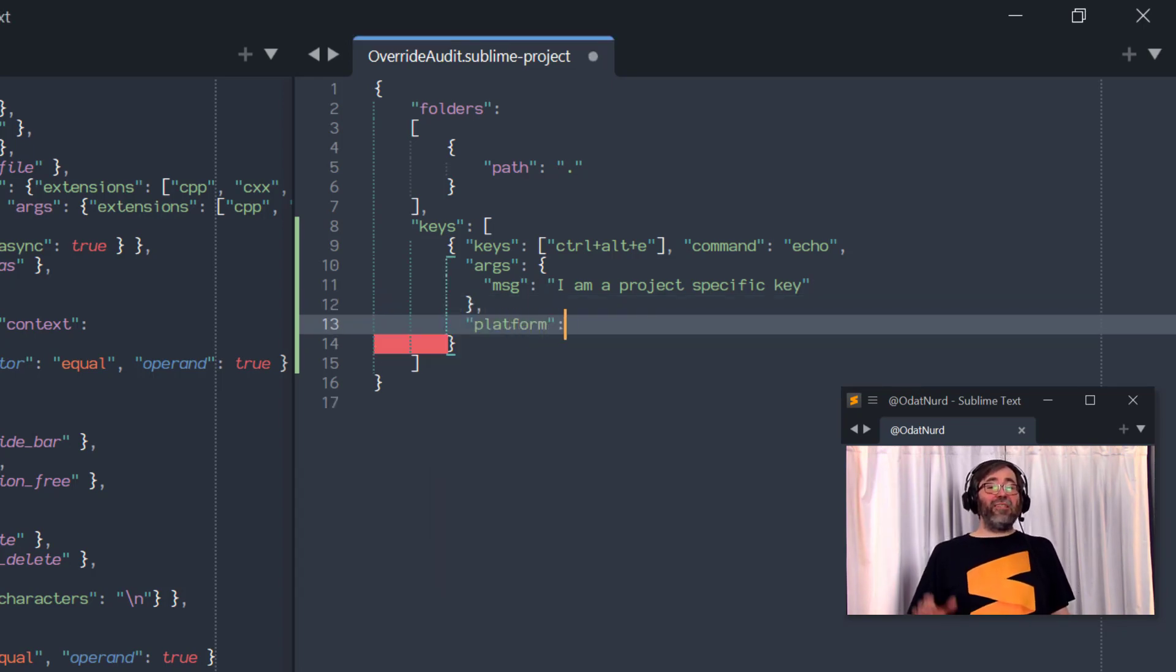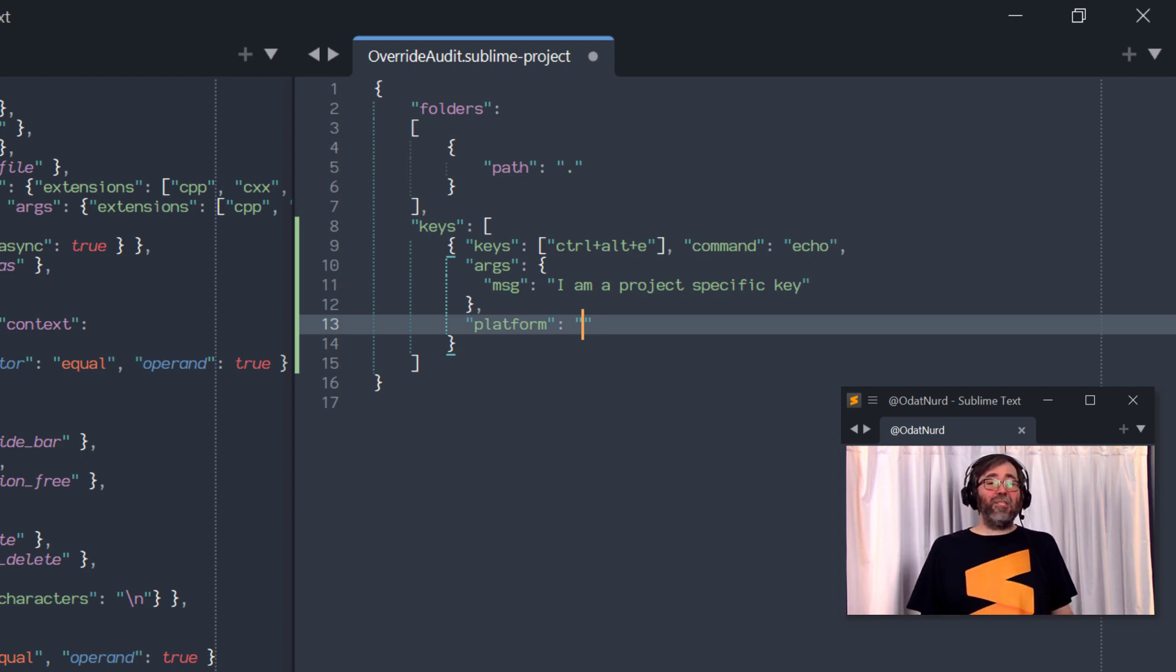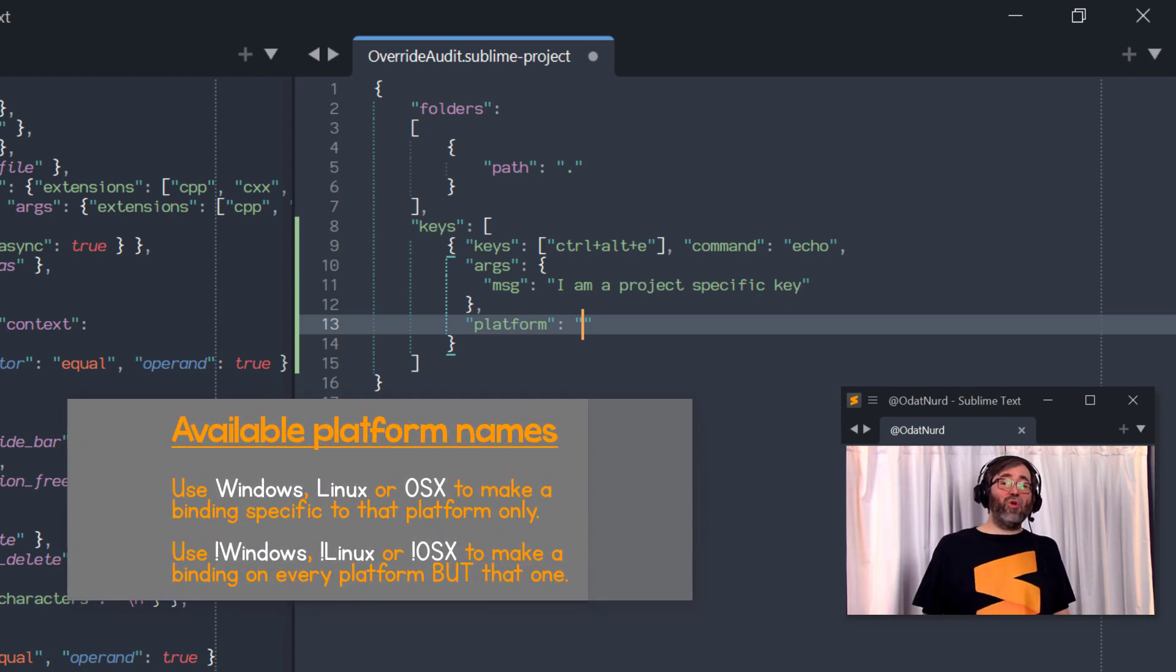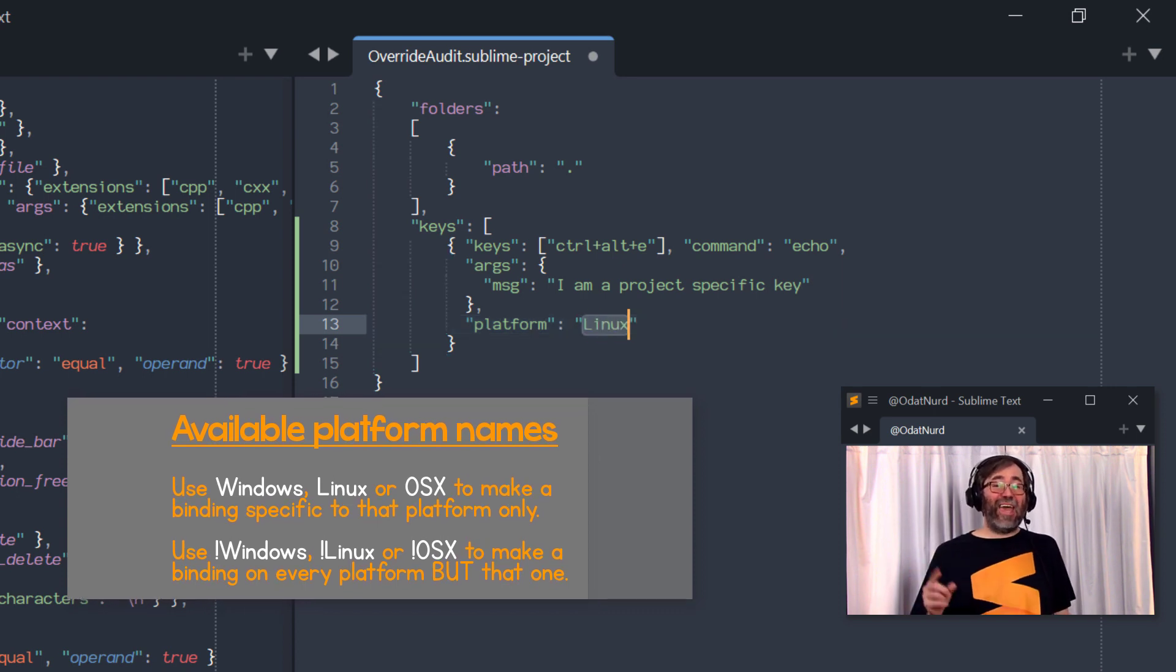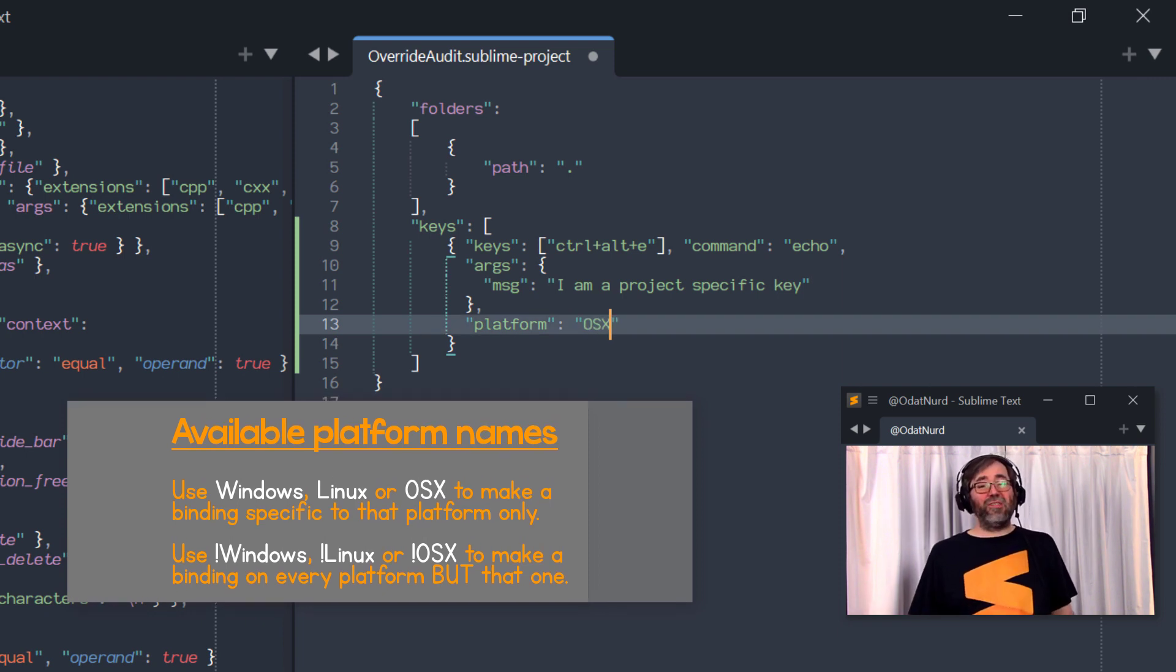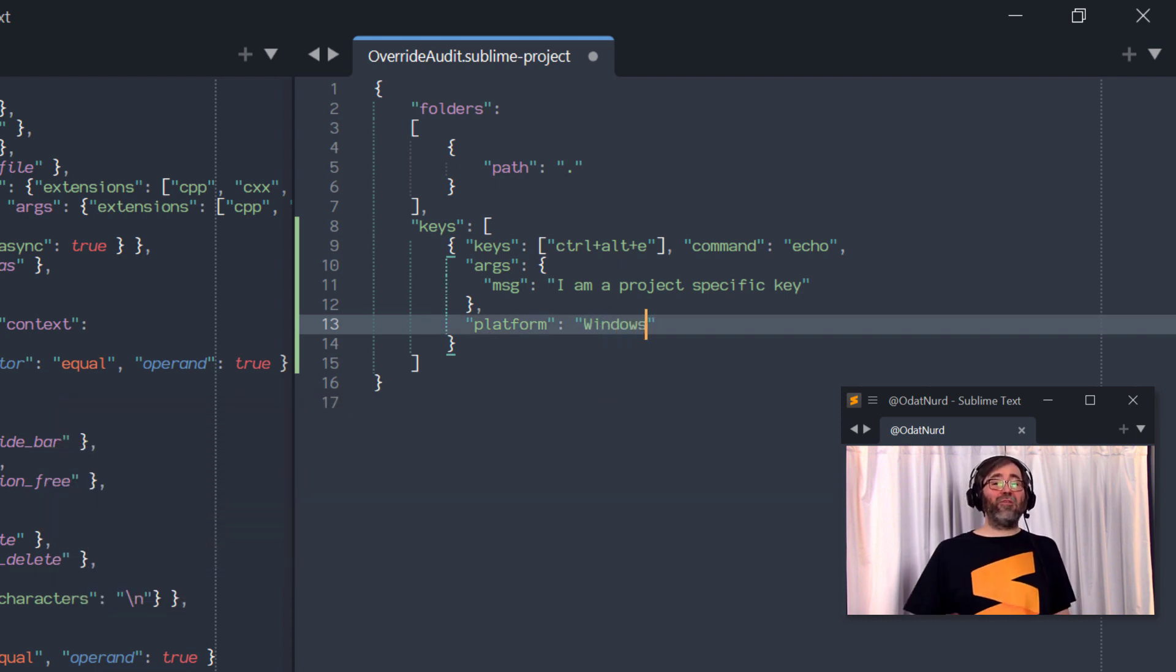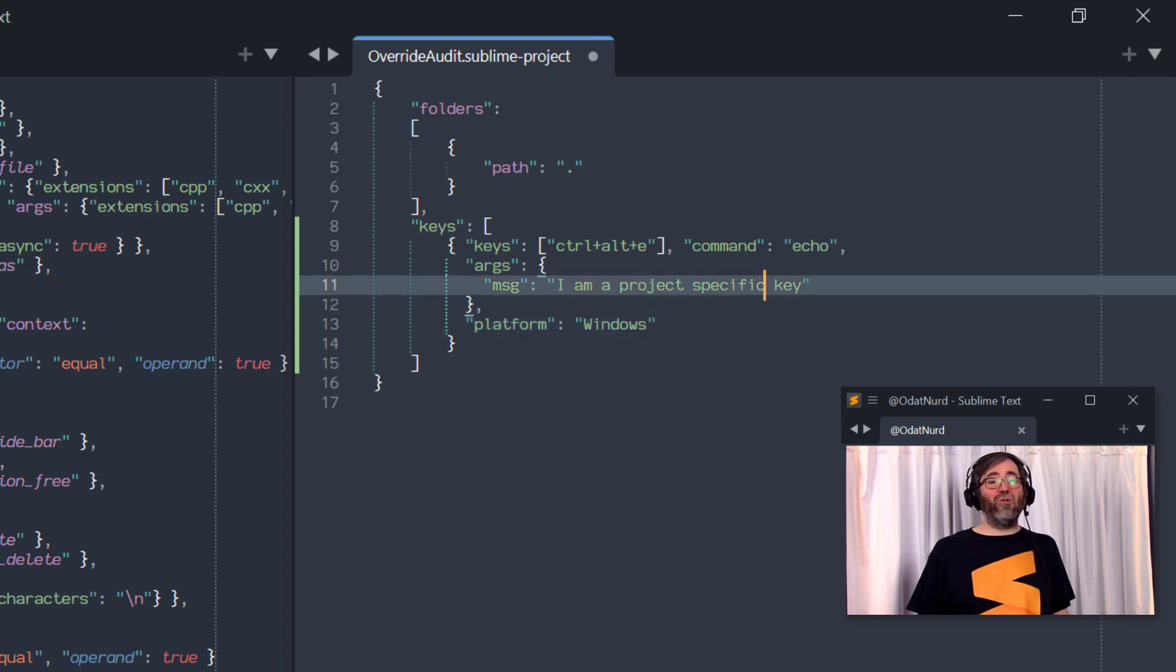Now, if this key isn't present, then this key binding is assumed to work over every platform. And no matter what platform you work in this project in, that key binding will be made available. But you can add this platform key and add one of six possible values to it. First of all, you could use one of the three platform names, which is Windows, Linux, or OS X. And case is important here, just as it is in the name of the file. So make sure you do it exactly as is seen here. And this will make this particular key binding that this key is applied to specific only to that particular operating system. So for example, by adding it here, we can say that this key binding applies only to Windows because that is what we have put in here.